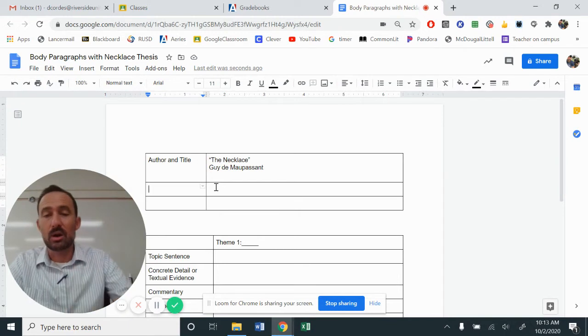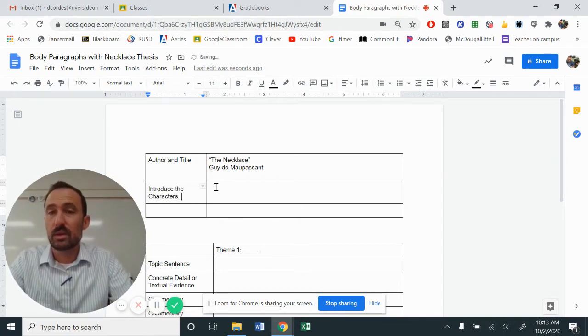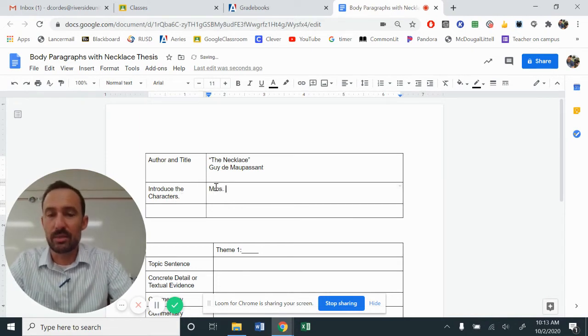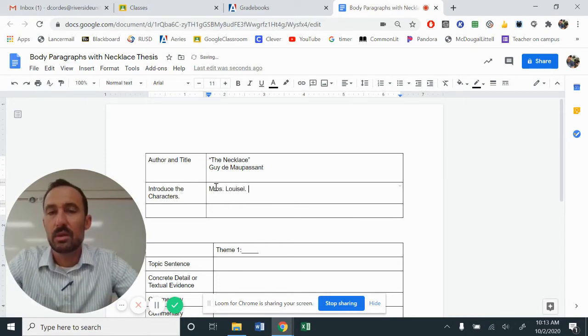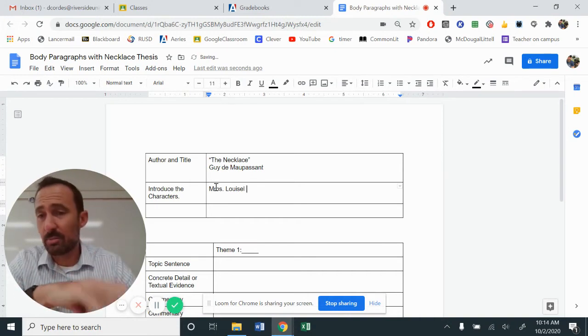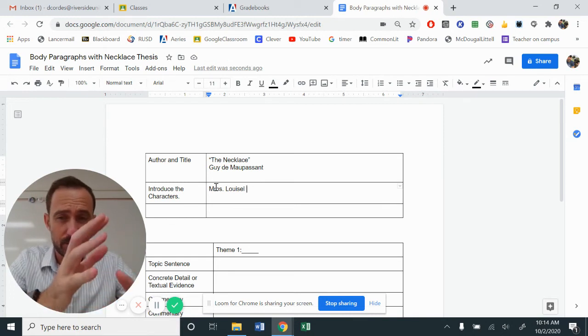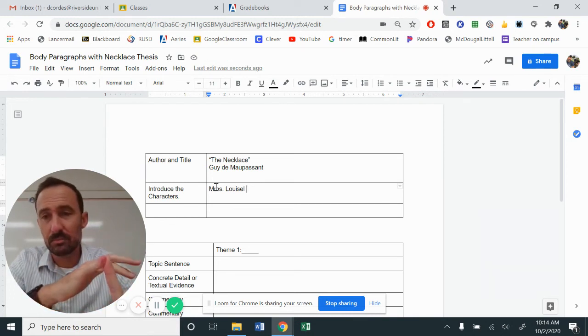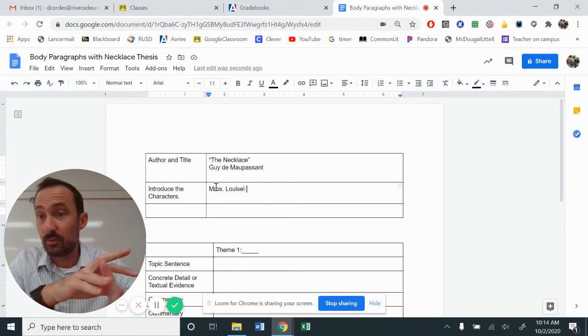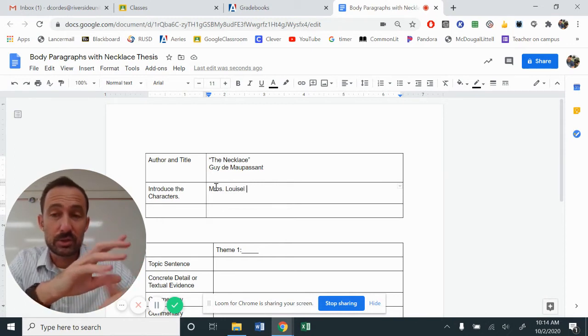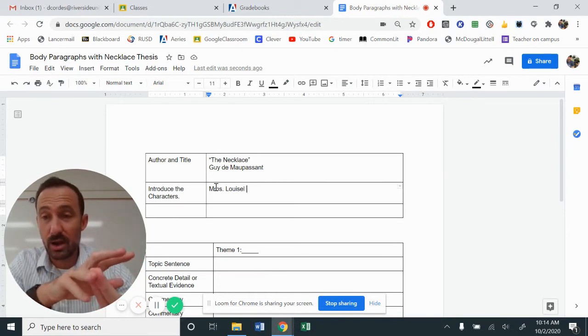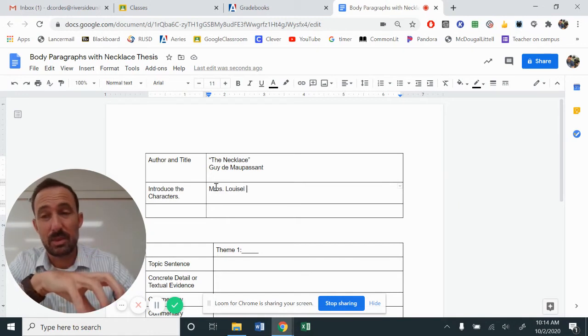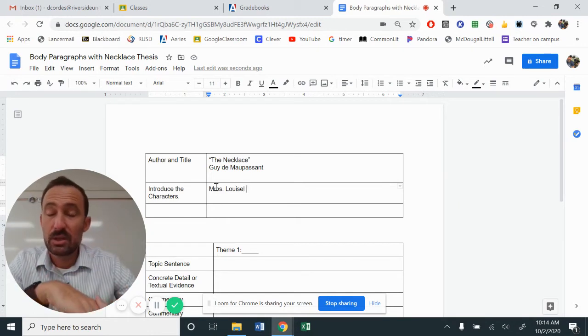And now our goal is to introduce the characters. For us, we're dealing with Madame Loisel. Madame Loisel is our protagonist. She's the one that we track with. There are other characters. Mr. Loisel. There is Madame Forestier. Those are the two characters right there who are a part of the story. They're not like the main part. Obviously, the husband reacts to his wife, but Madame Loisel is our main character.